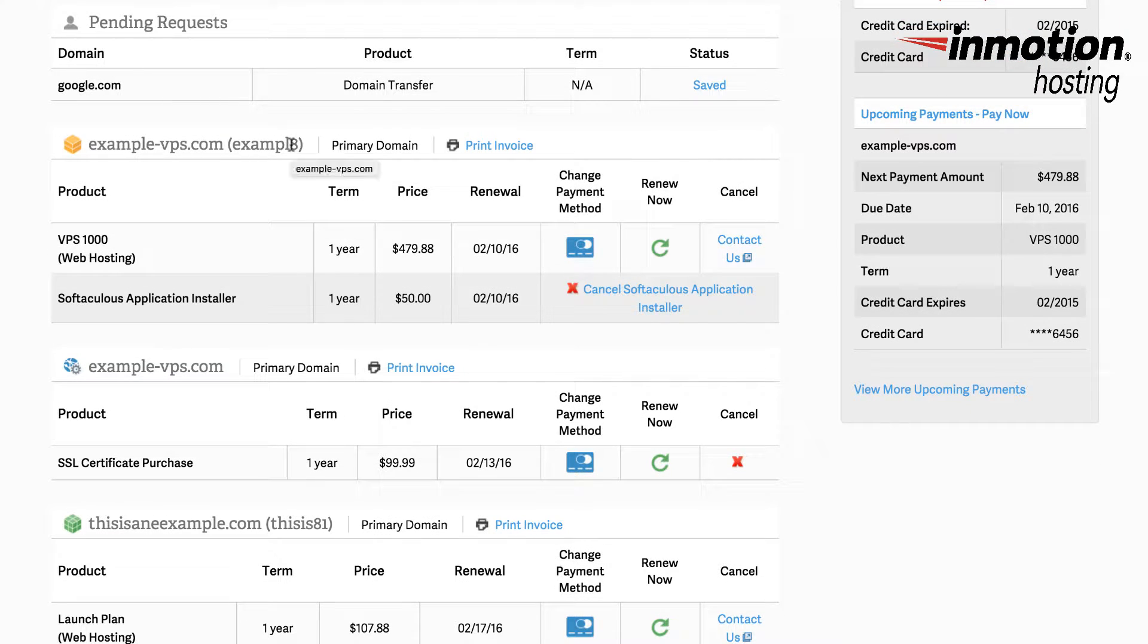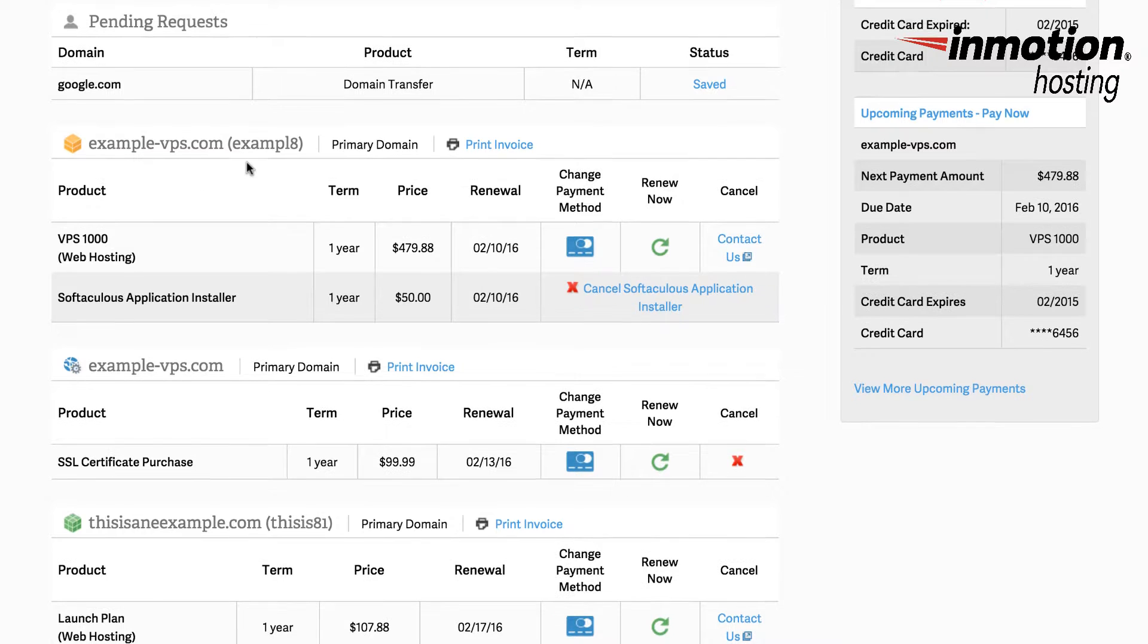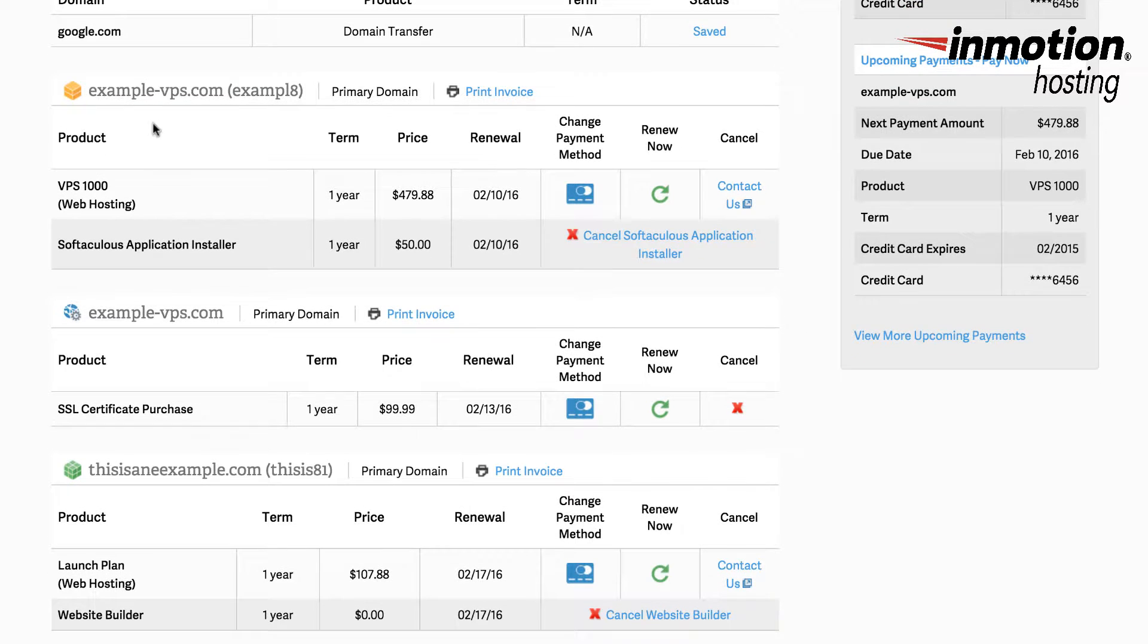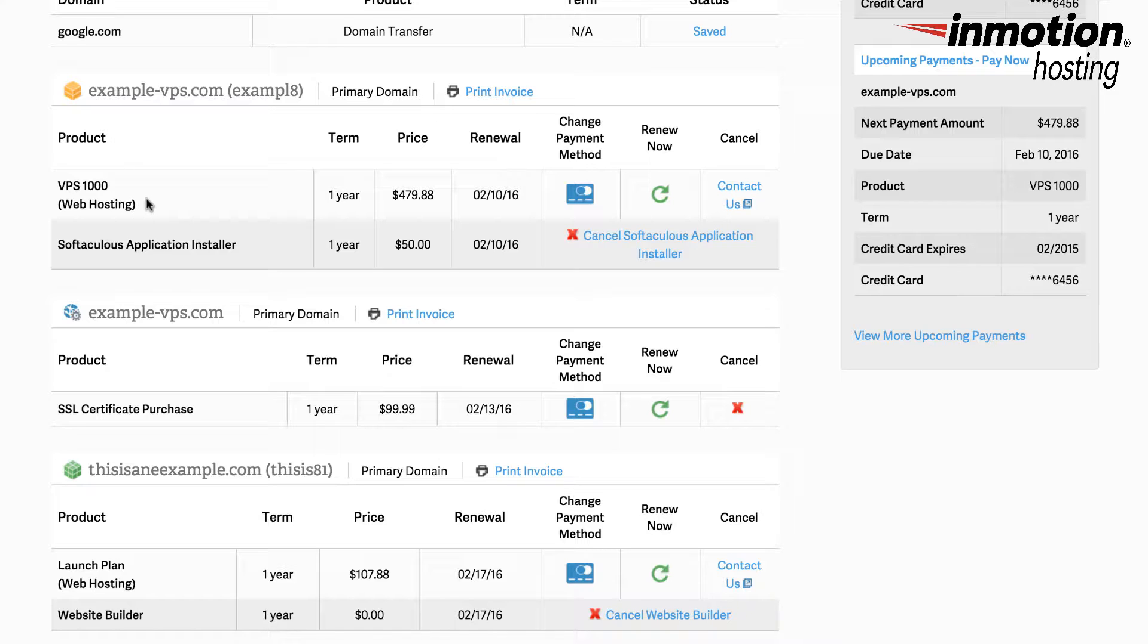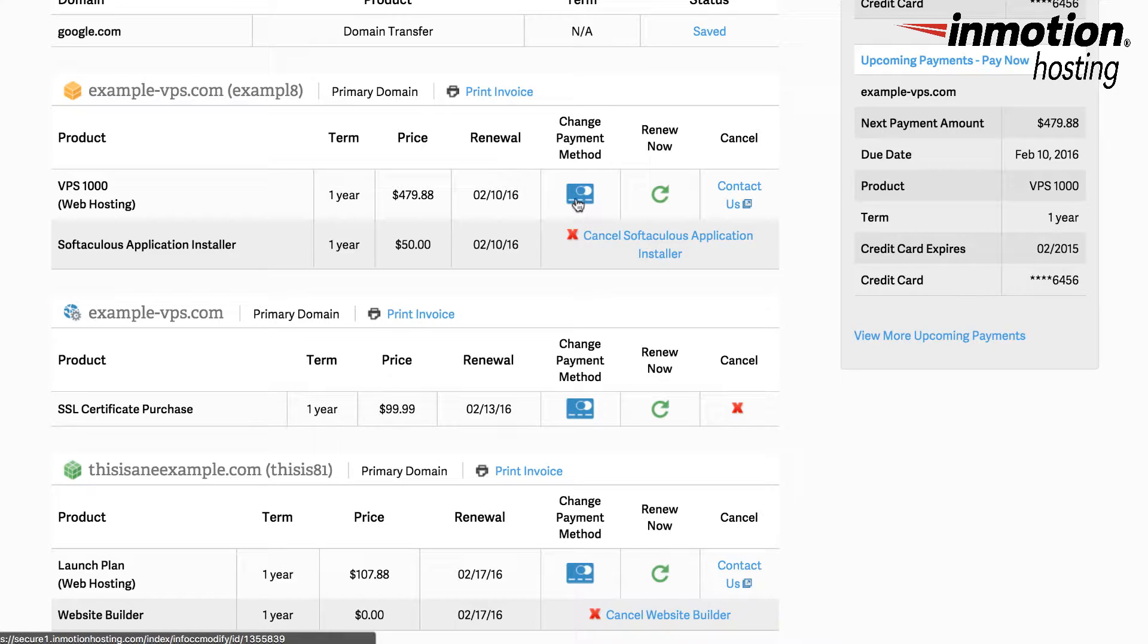Existing subscriptions such as your hosting will be shown under product. Here's an example of an existing subscription. So you can see the actual type of product which in this case is web hosting, the term, the price, when it renews, the payment method, an option to renew it now, and then information on how to contact the billing department.